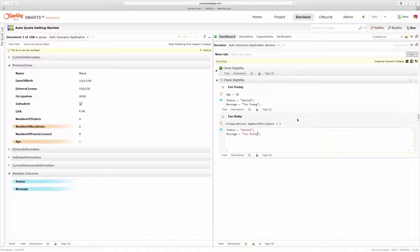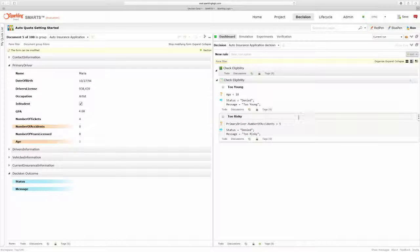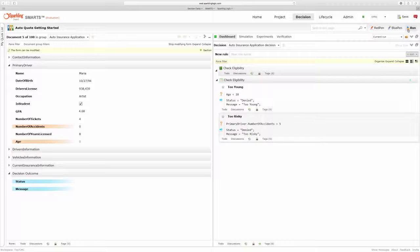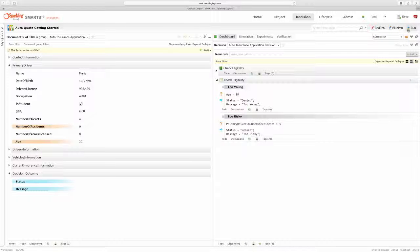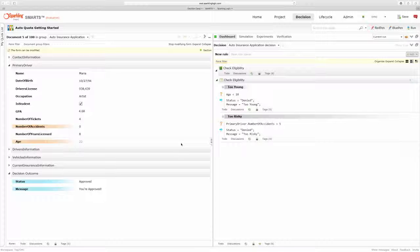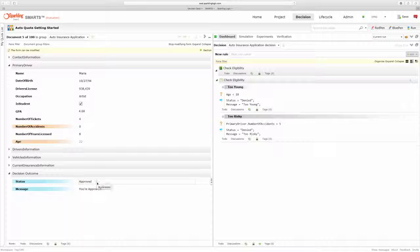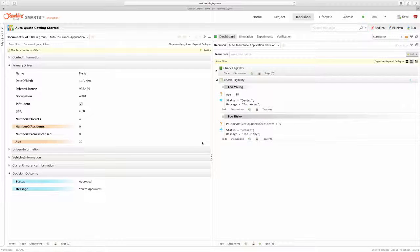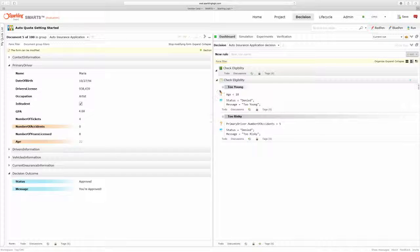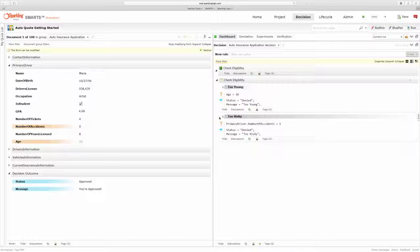And then I'm ready to execute. So when I execute my rules, I can immediately see that this particular applicant was approved and that neither one of the rules executed on the current document that I'm looking at.